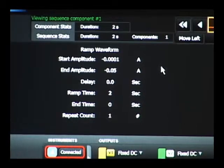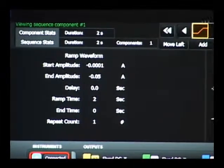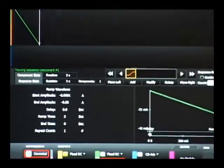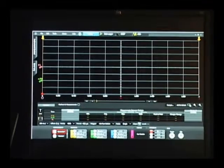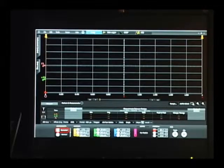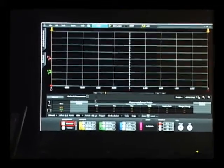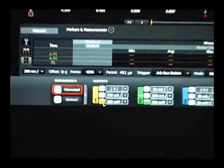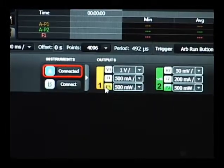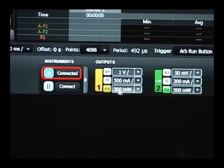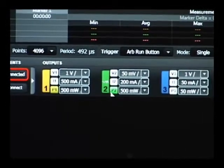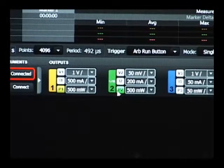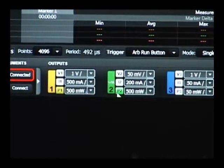So now we've set up our arbitrary waveform to sweep the load on output two. We want to go back and make measurements. So I'll use the scope screen for doing that. I'll select my scope screen tab on the top, and now I need to set up my measurements. So down on the bottom of the screen, I'm selecting output one power, which is our input power to our device under test. And I've selected channel two power, which is the output power of the three-pin voltage regulator.